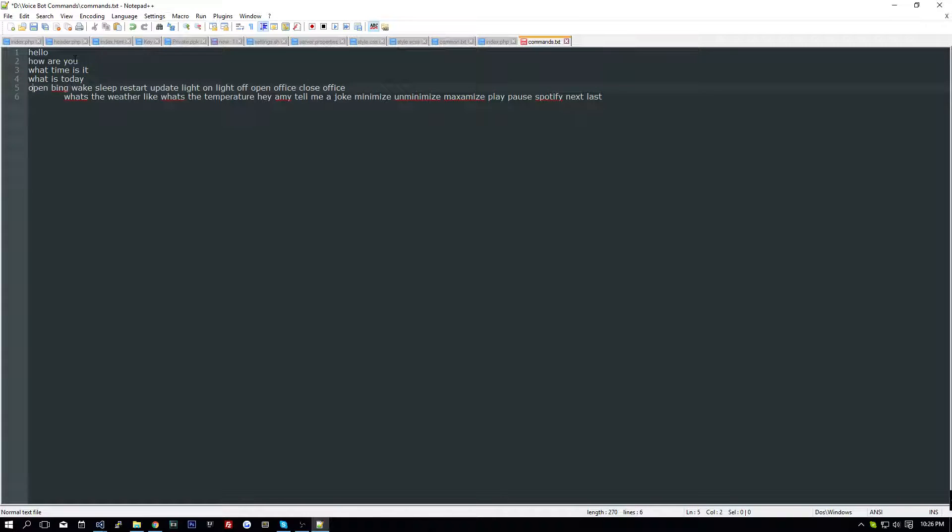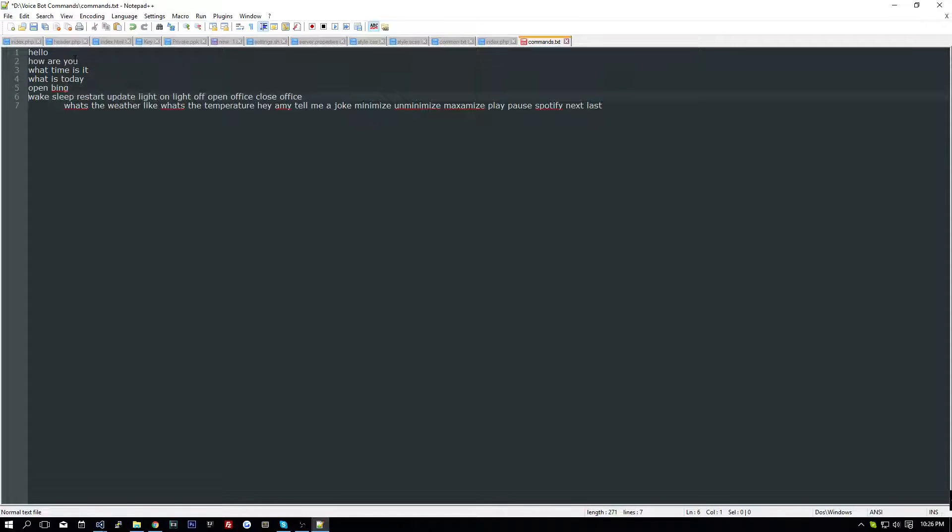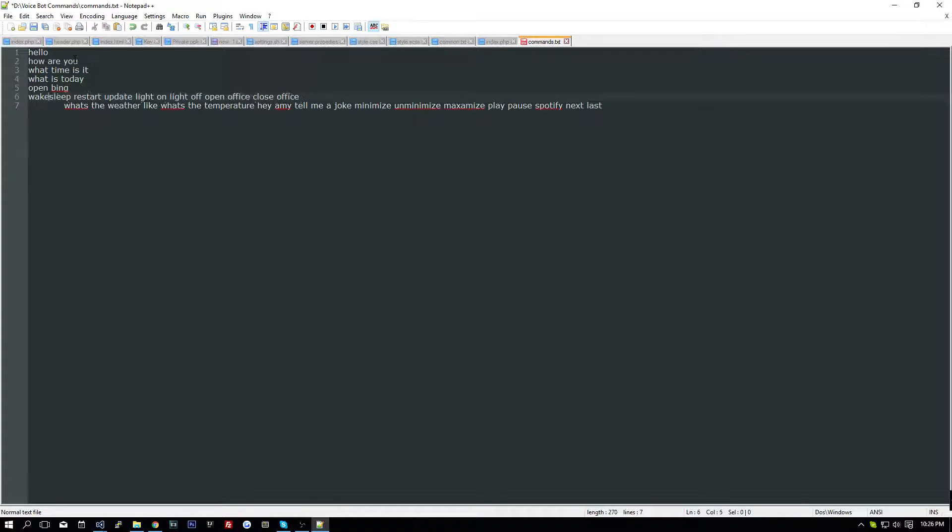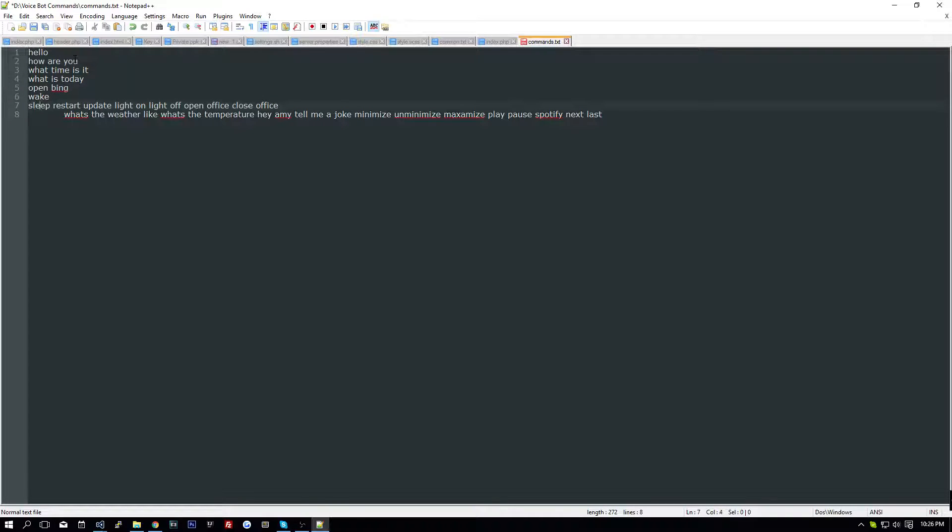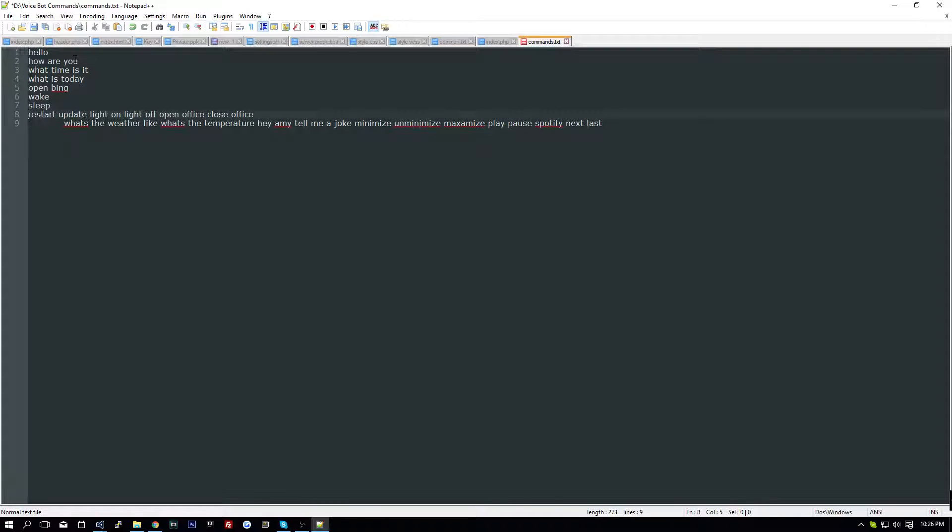What is today? Open Bing. Bing is disgusting, I don't recommend it. Click, sleep, restart.